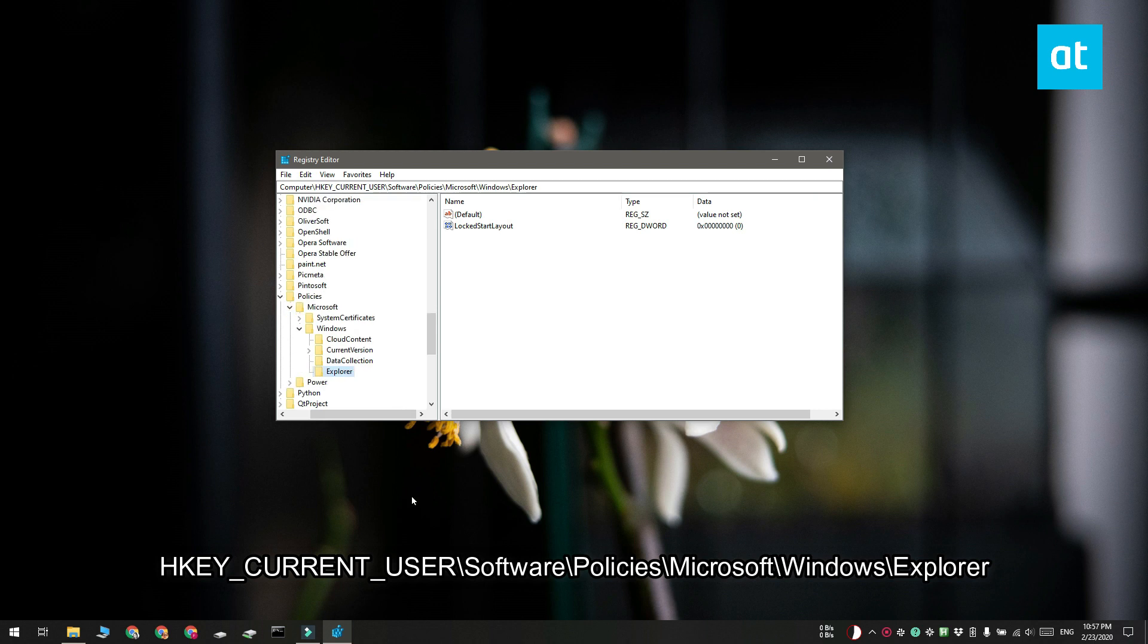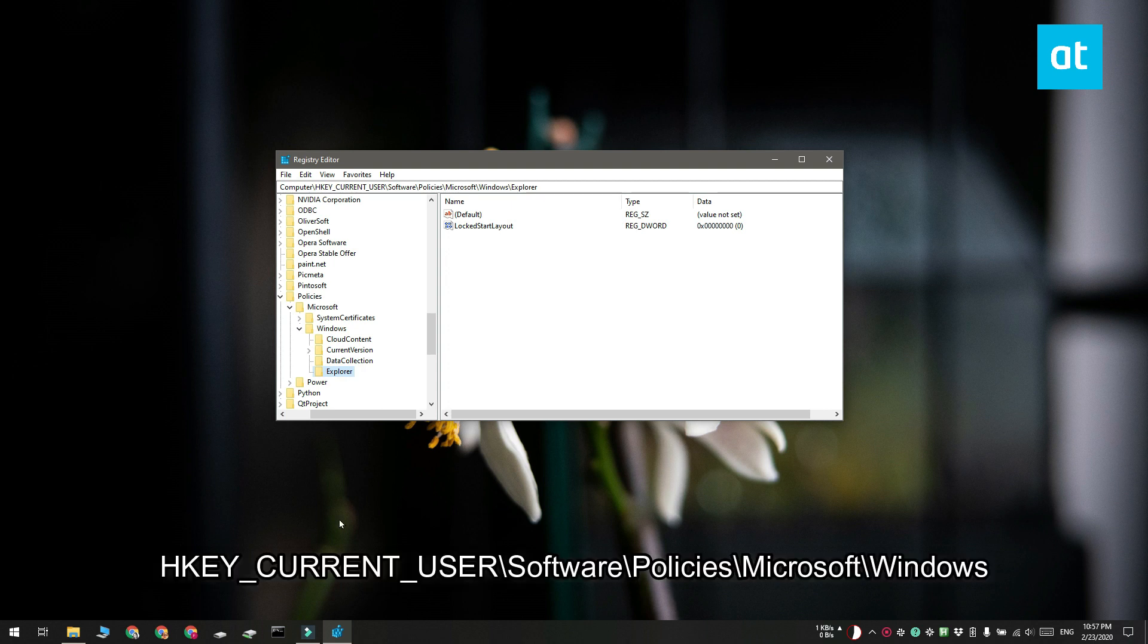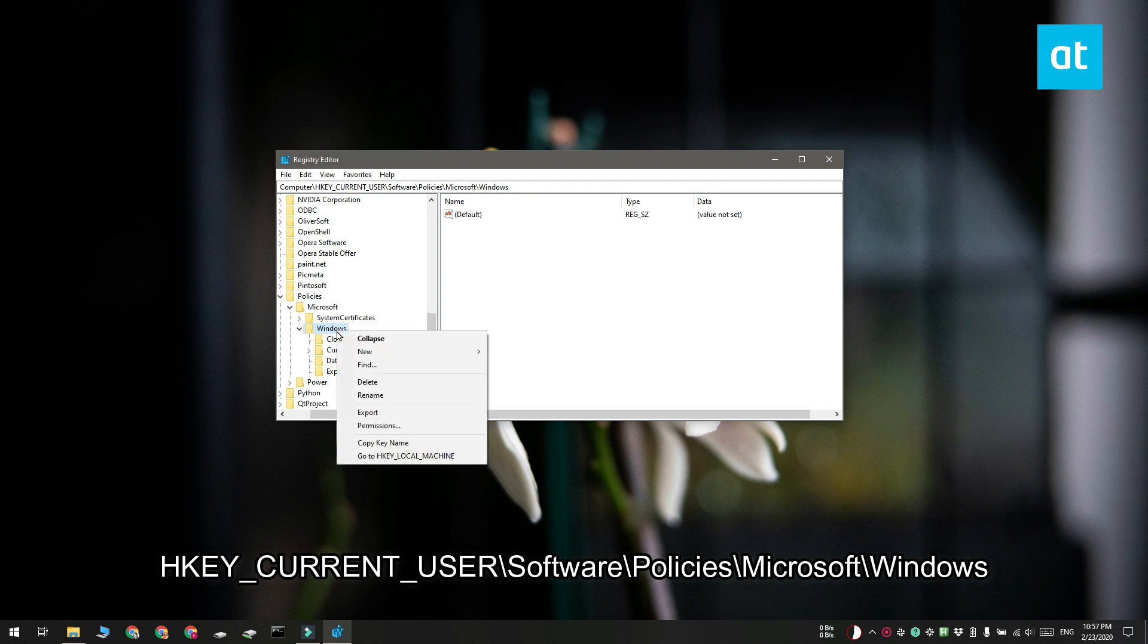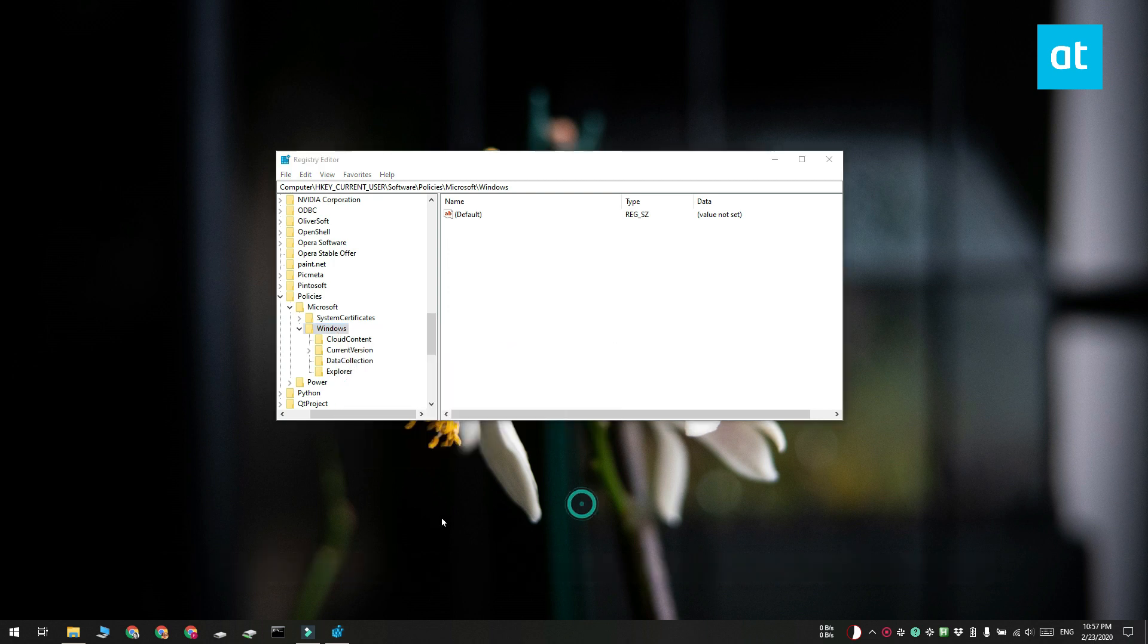Now it is possible that the explorer key does not exist and if that's the case, you need to go to the windows key here. Right click the windows key and select new key from the context menu. Name it explorer.